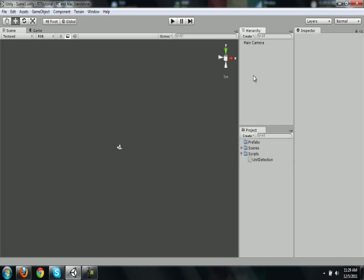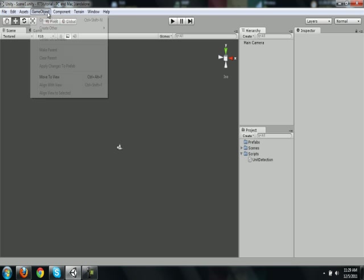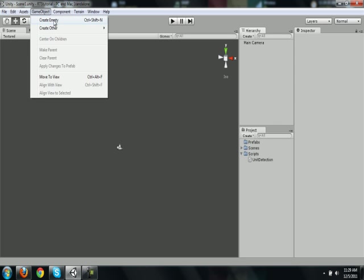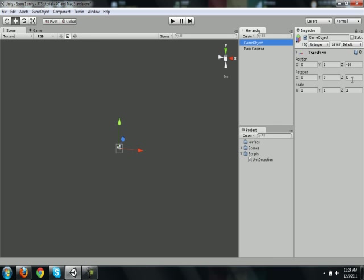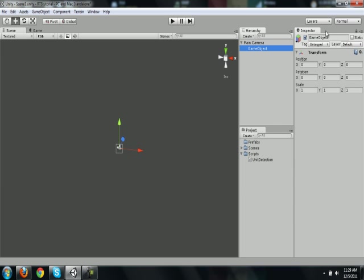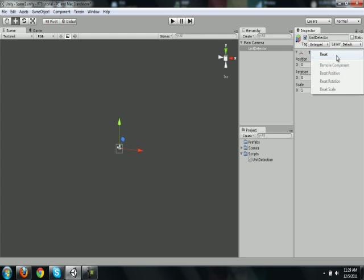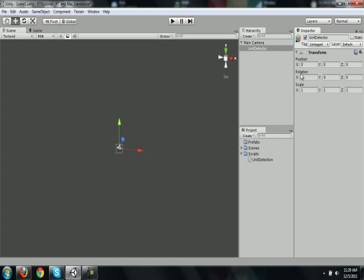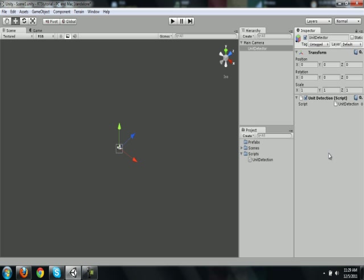Now, this script we're going to put on an empty game object called Unit Detector, which we will create now. Drag this into the camera, so it does follow the camera, and name it Unit Detector. Let's reset all of its position so we know it's centered to the camera, and drag the Unit Detection script to it.